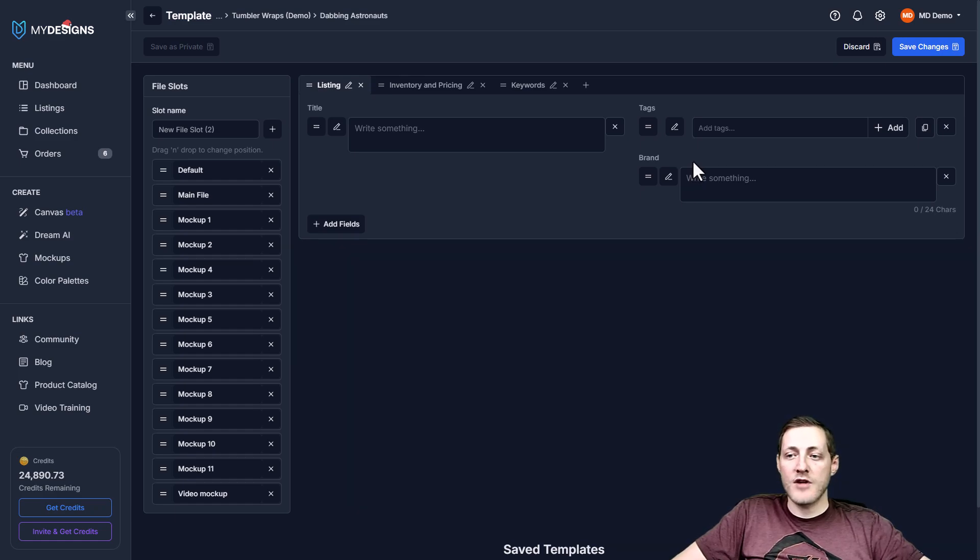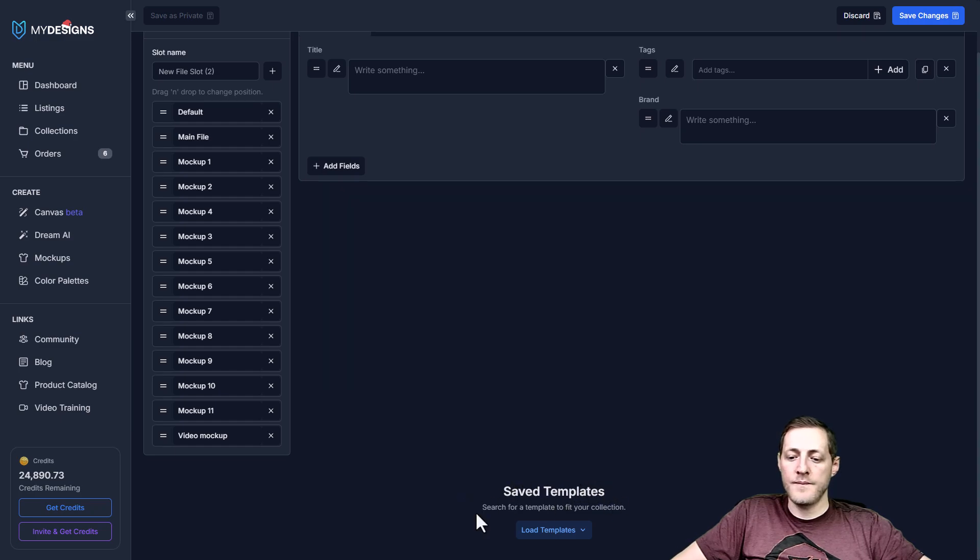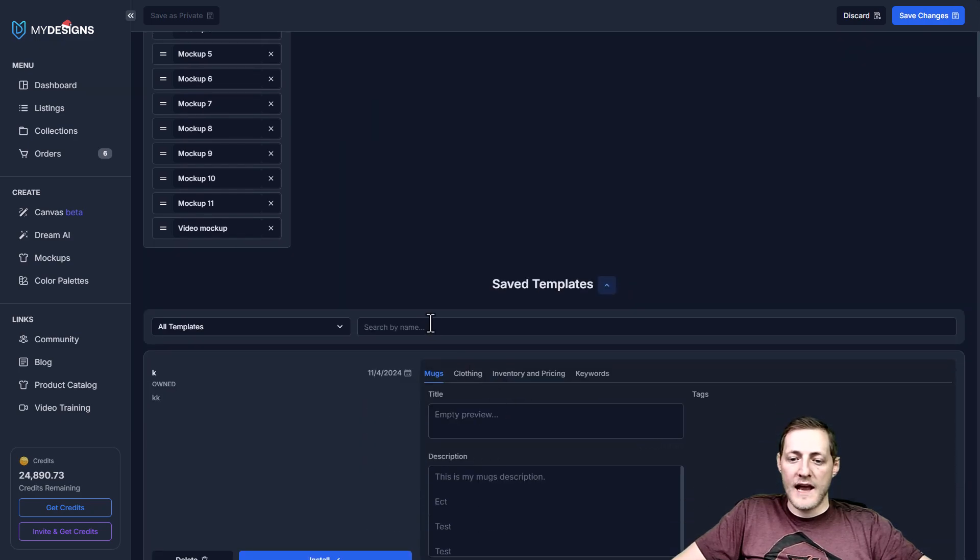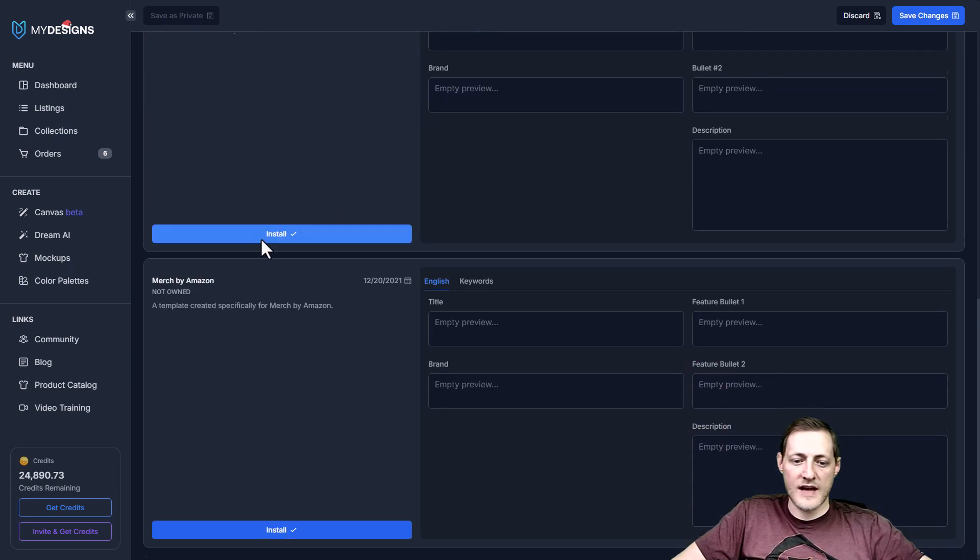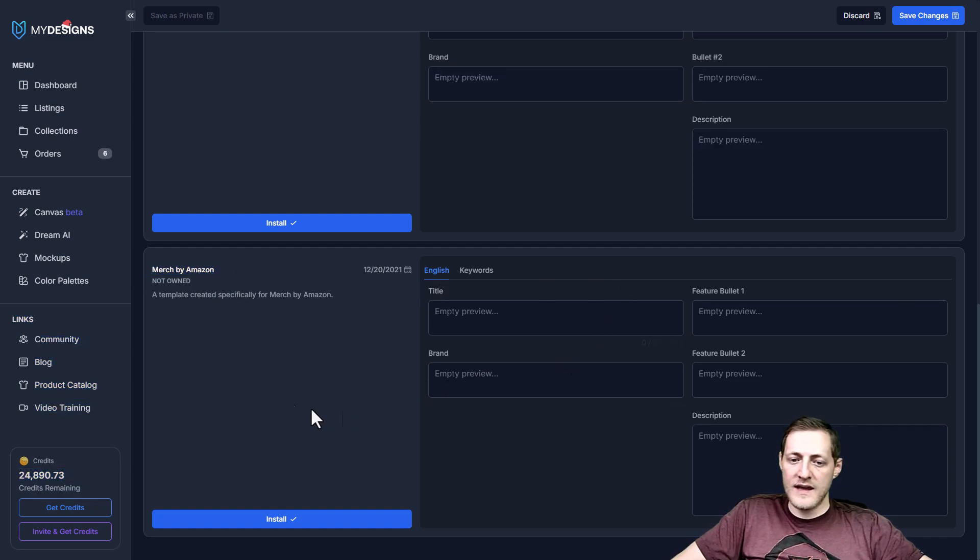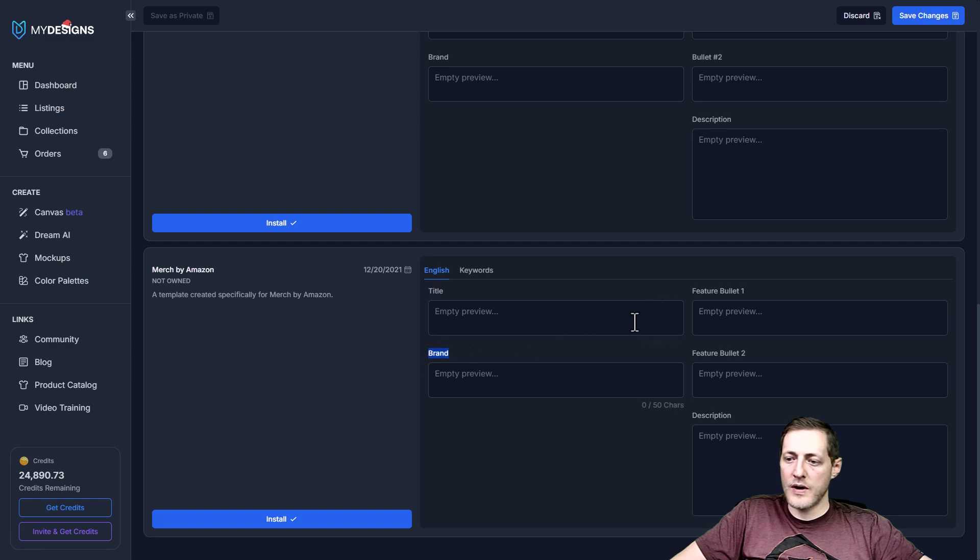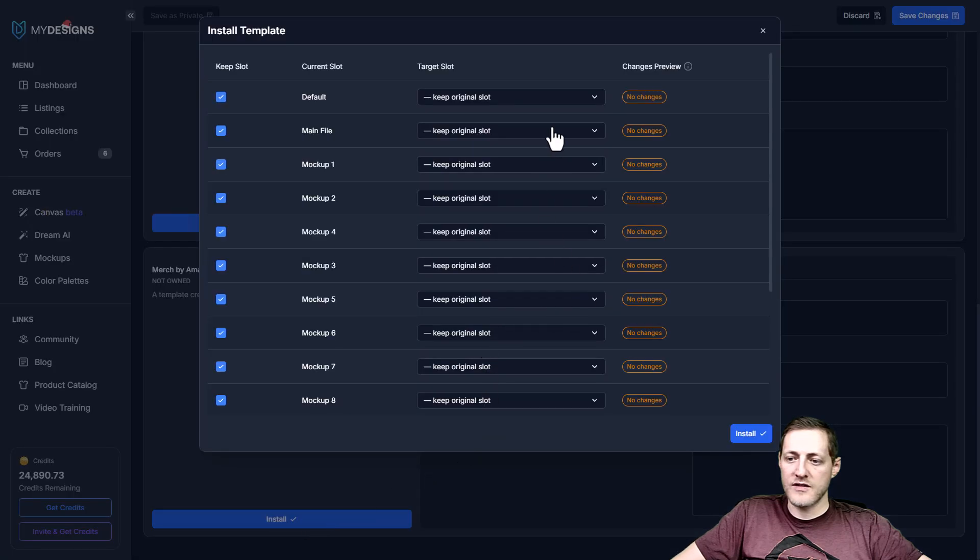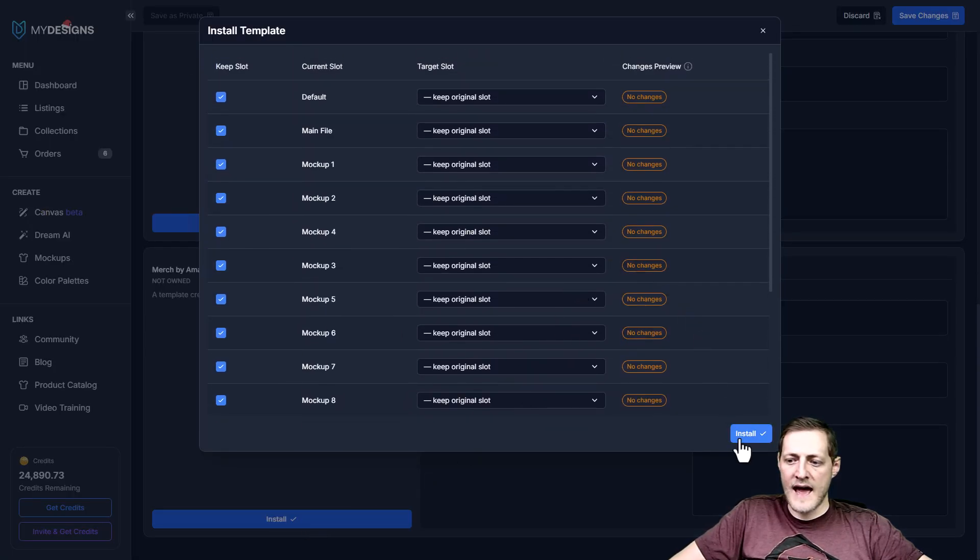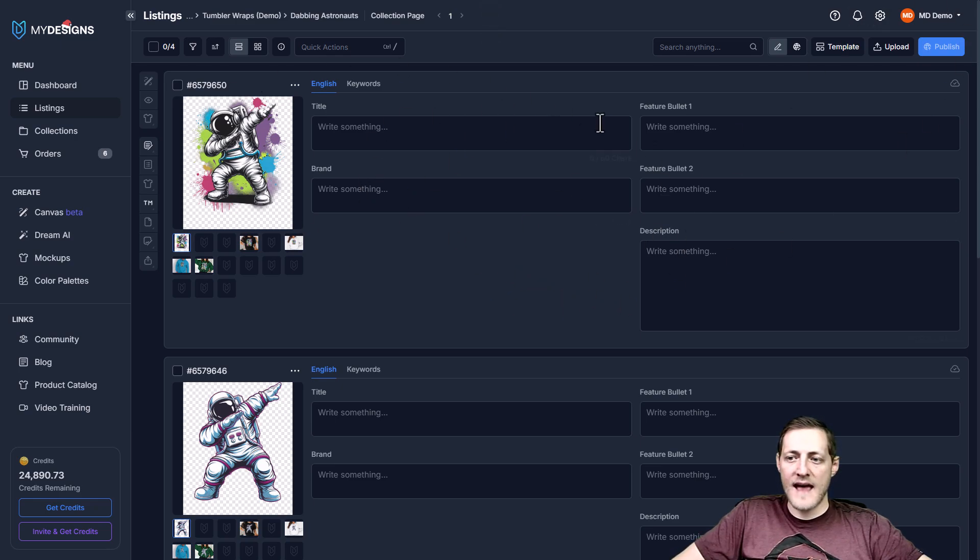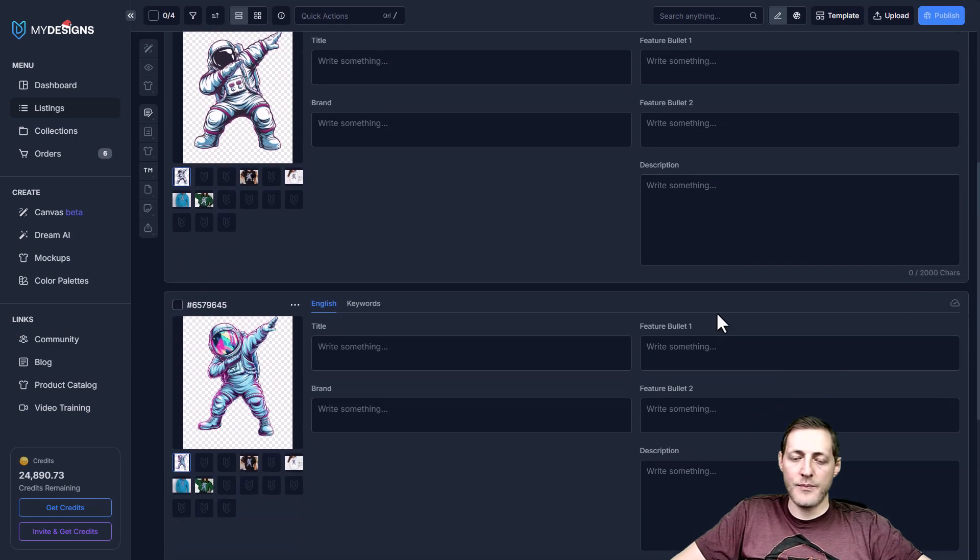We do have a quicker way that you can do this as well. If you go to under save templates here at the bottom, you can just click load templates. You can either search this or you can look for it, but I'm just going to search Merch. There's Merch Titans Automation, Merch by Amazon. So you'll see here, there's already a template set up with the title brand feature bullet one and two, as well as a description. So all we have to really do is click install here. It'll show you the changes that are going to happen. And then we can just go ahead and click install. Now you'll see that is how easy it is to update a template.